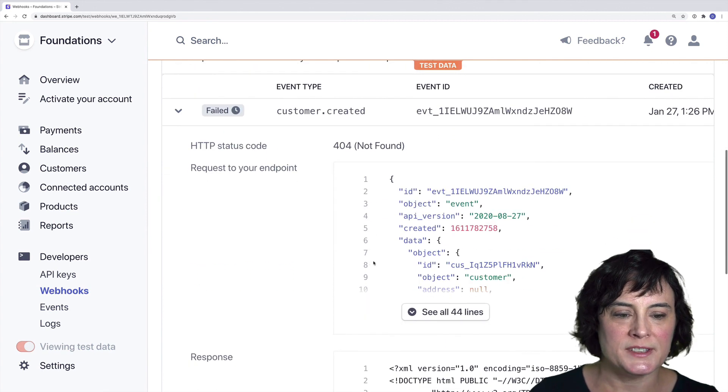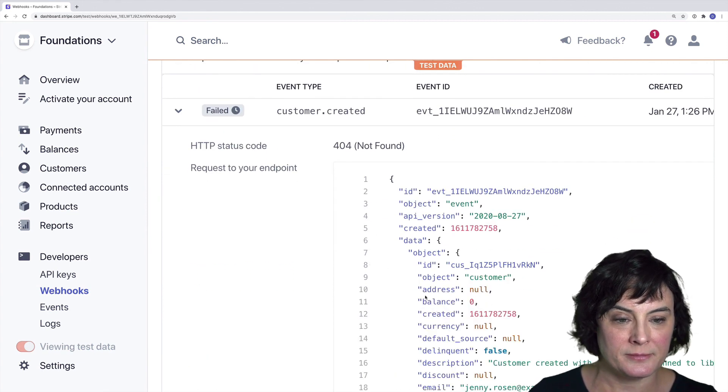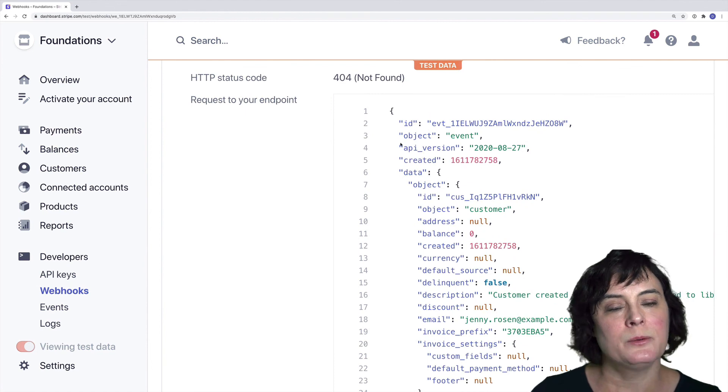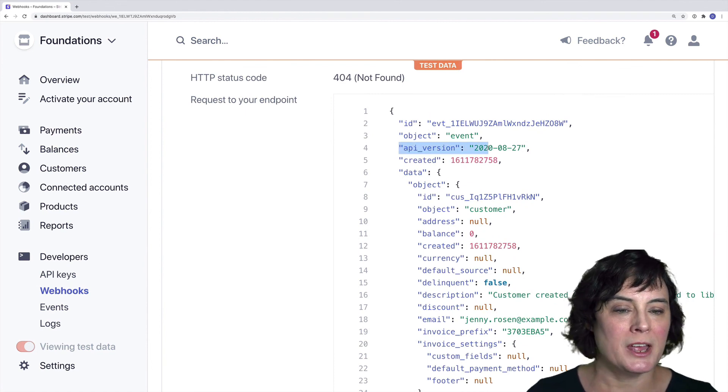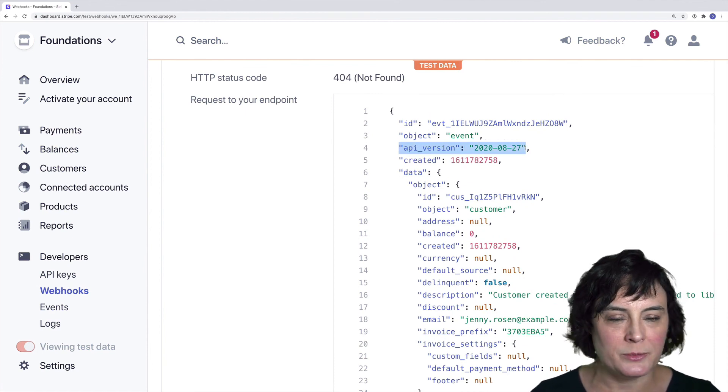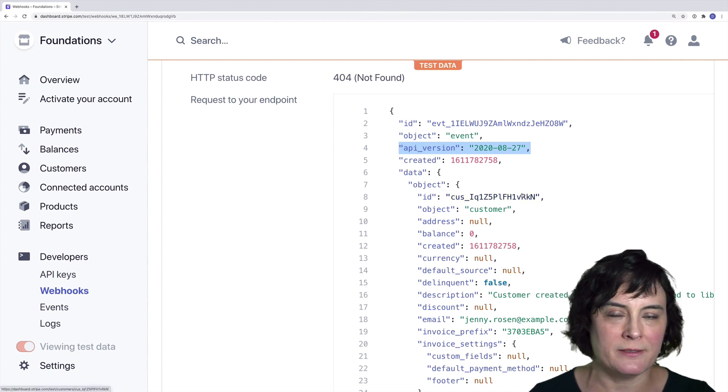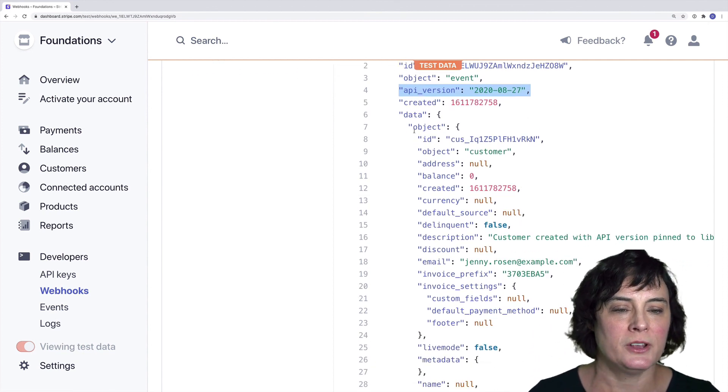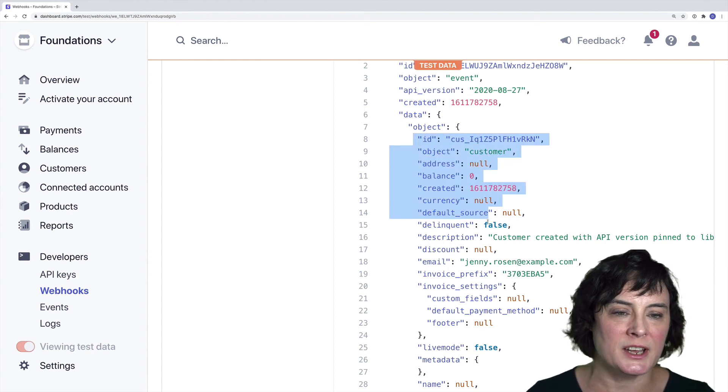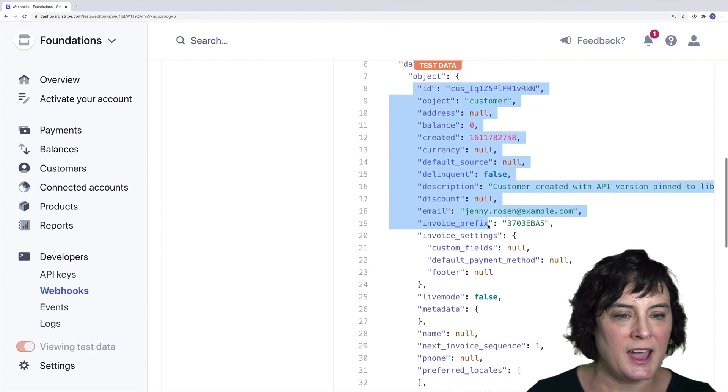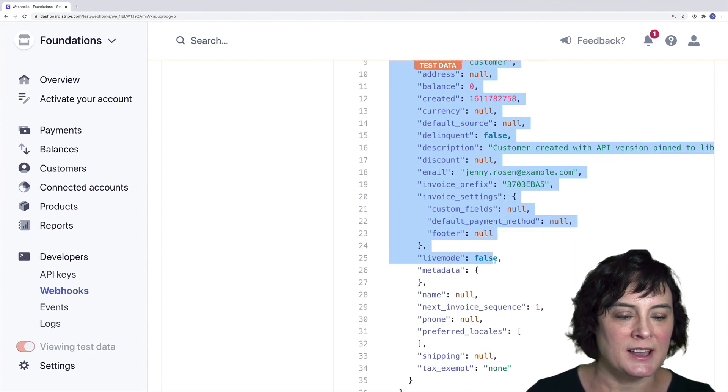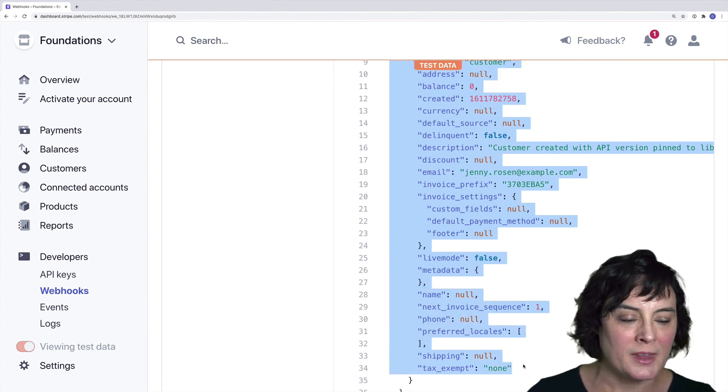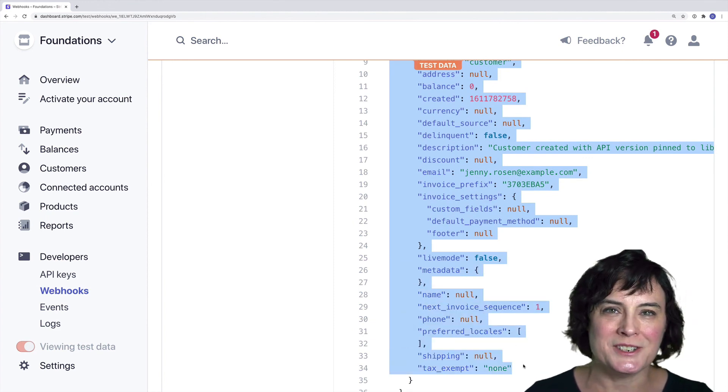And if we open this up, we can look at the payload. And here we can see that this webhook event was generated with the August 27th, 2020 API version. And if we look at the customer object that's in the data hash, we can see it has that format of that 2020 API version.